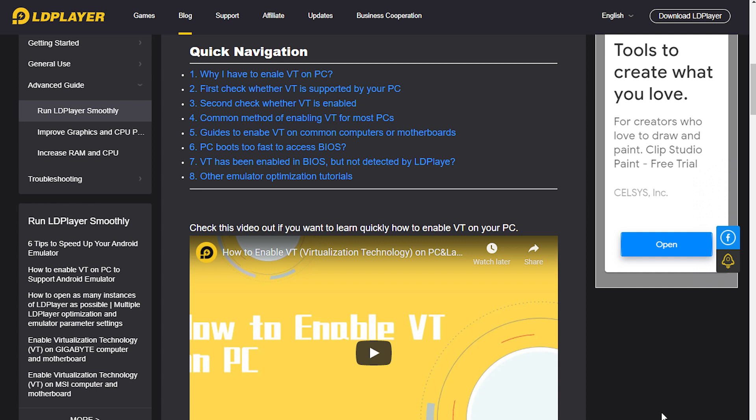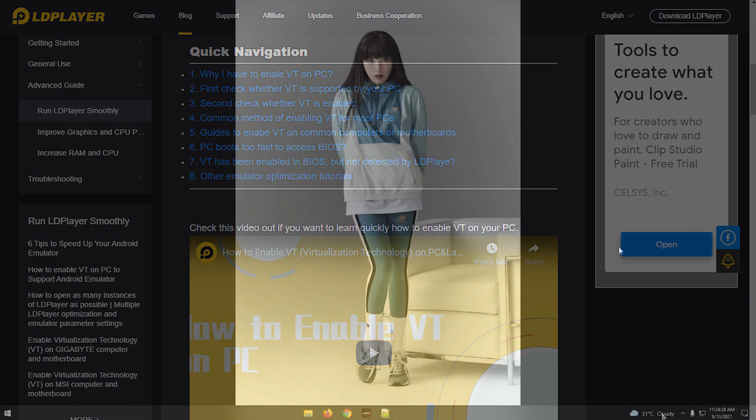Then you have to do this virtualization or VT to increase performance and games can be played on high settings. You really have to do this since we'll be opening multiple emulators. Here's a quick guide how to enable the VT from LD Player website.